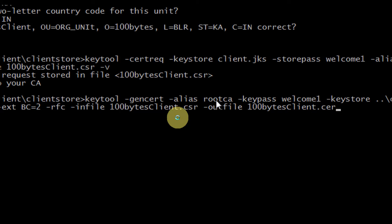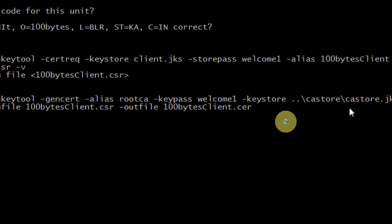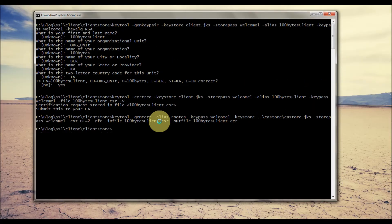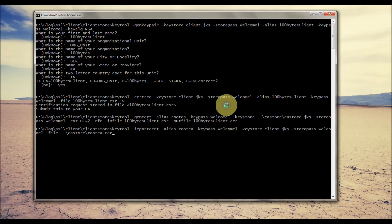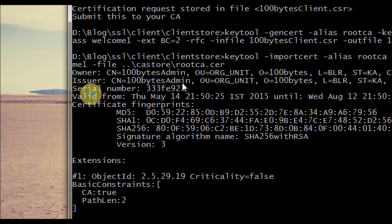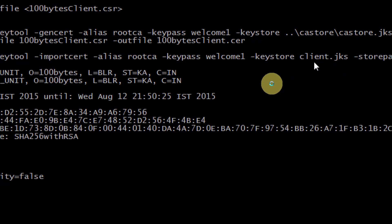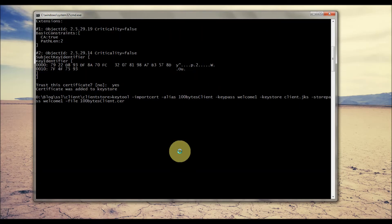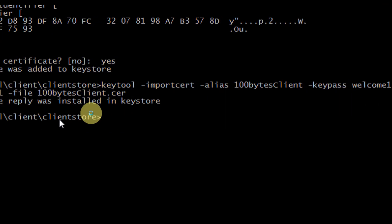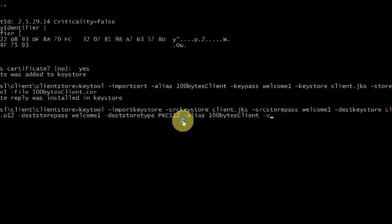If you see the last video where one-way SSL is configured, in the server-side configuration we also generated a certificate with alias 'root CA', which is going to sign the client-side certificate — the same thing we did on the server side as well. Now the certificate is generated. This command will import the root CA certificate — that is '100 Bytes Admin' — into the client keystore. The next command imports the certificate we just generated for the client side, which is the '100 Bytes Client' certificate — also known as the certificate reply.